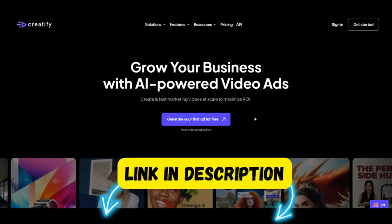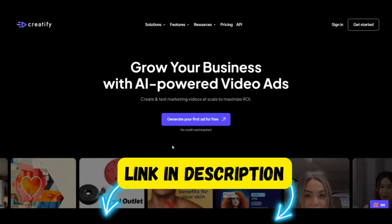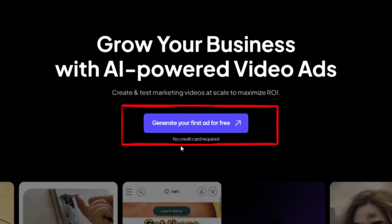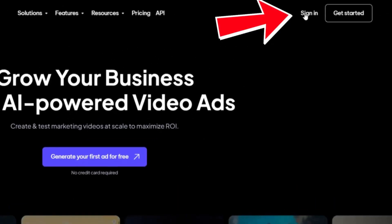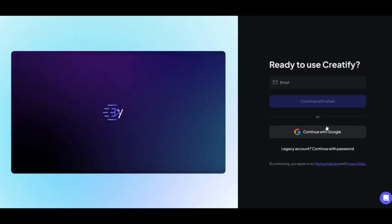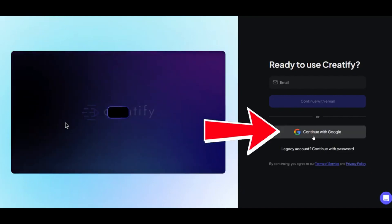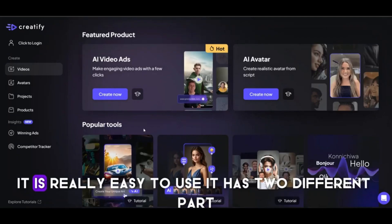I've added a link in the description. With this link, you can get free credits to start with. If you click on the link, you will see this page. Now click here to sign up and get free credits. The sign-up process is really easy — just choose your Google account. This is the main page of Creatify AI, and it is really easy to use.